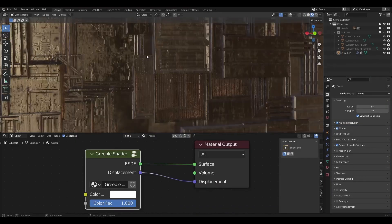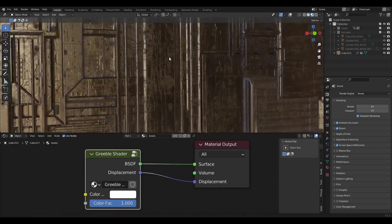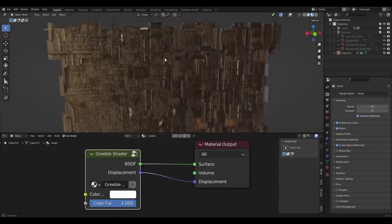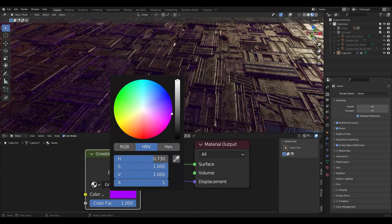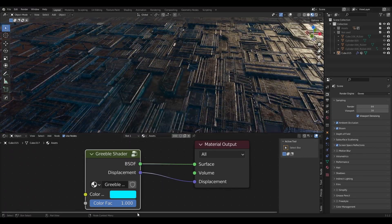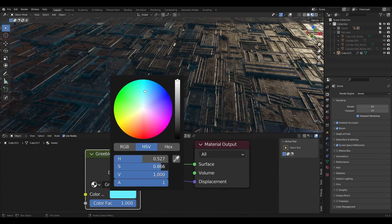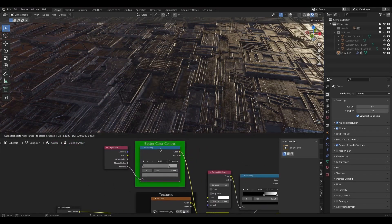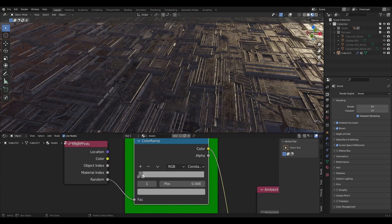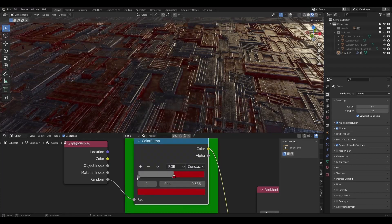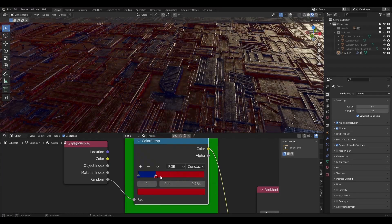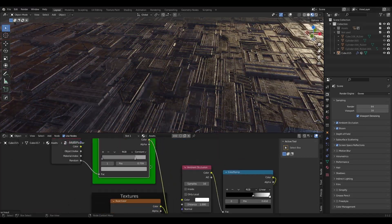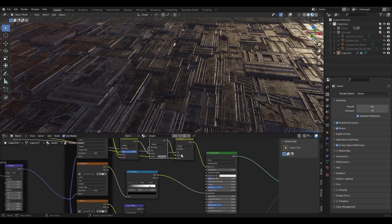The Gribble generator also comes with a simple semi-procedural shader that you can use to create all sorts of variations. You can change some basic settings like hue, saturation, value and more. You can also add your own PBR textures to the shader. All the assets come with a simple cube projection which should work with all tileable textures. There are tons of settings, so I recommend just playing around with them all until you are happy with the result.